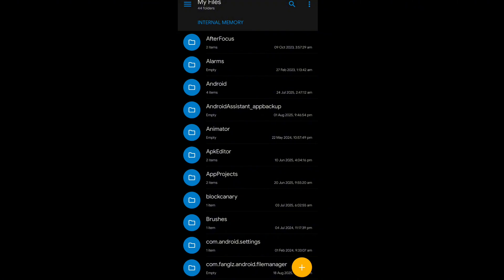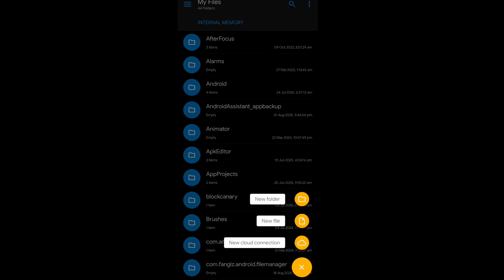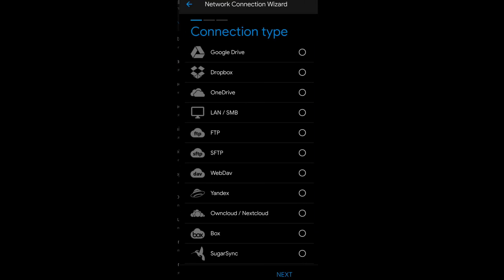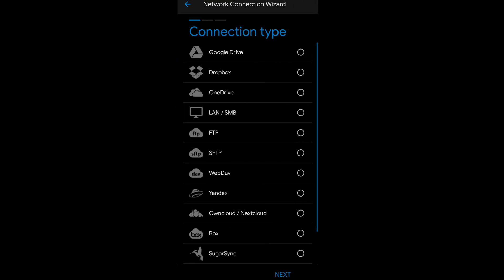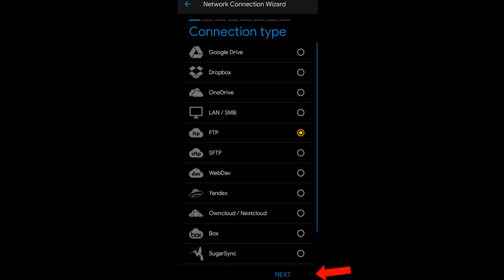Click on the plus icon, then select New Cloud Connection, then select FTP and click on Next.